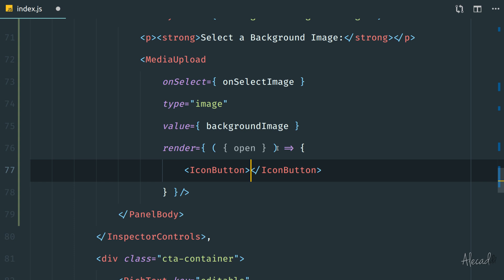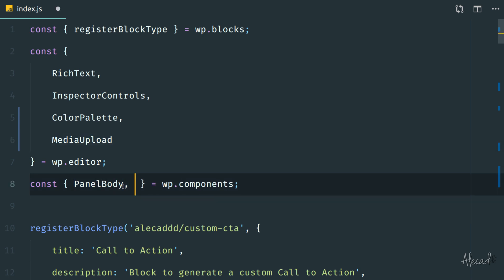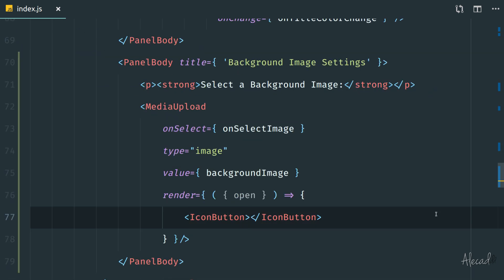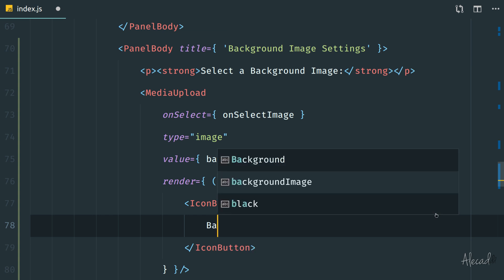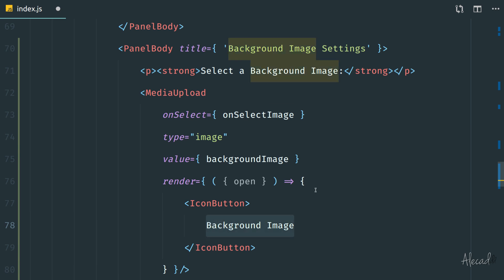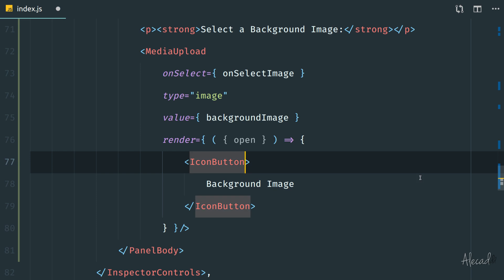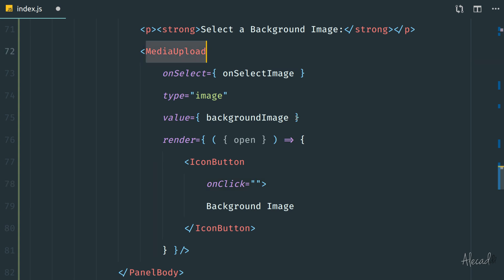We also need to import IconButton from wp.components, so let's add a comma and 'IconButton' to our imports. Now we need to style the IconButton. First, I want to give it some text — something like 'Select Background Image' or just 'Background Image' — otherwise it will default to the media upload button text. Then we need to specify some attributes to make it usable.